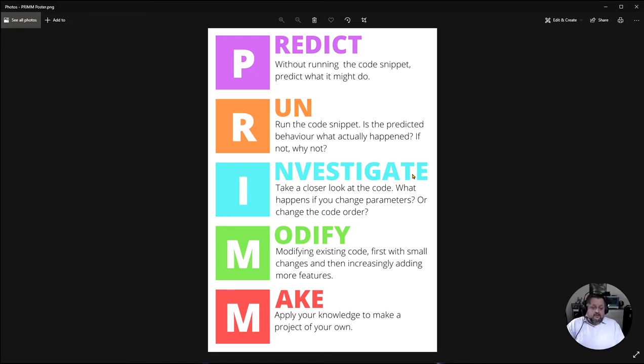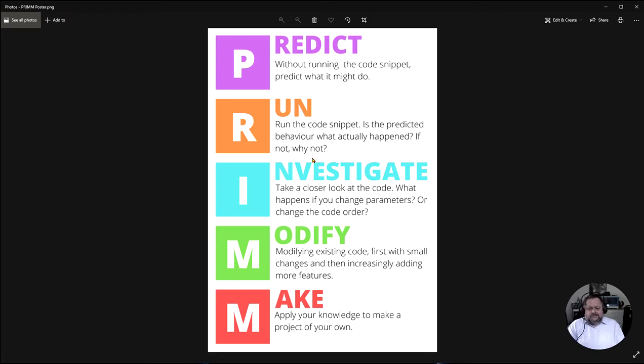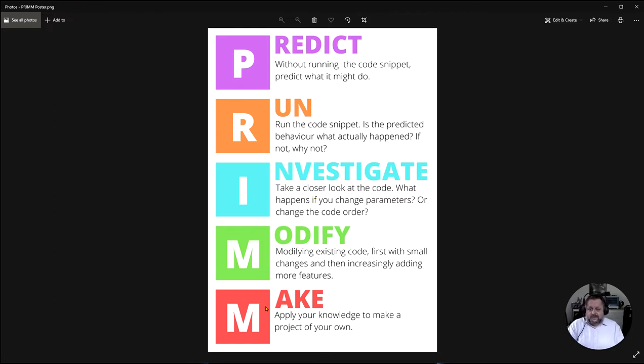Investigating we can take a closer look and see if we change things. What happens when we change values around or change characters around. You can modify your code so it does something different and then finally you can apply your knowledge that you developed from that code to make something different.